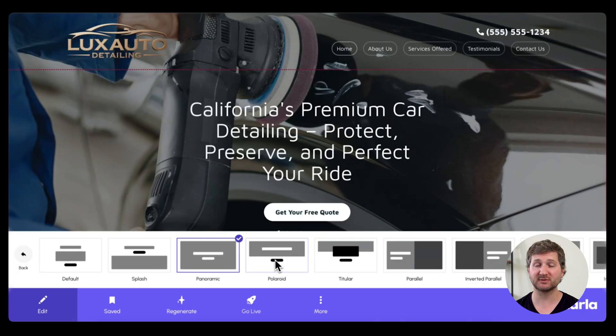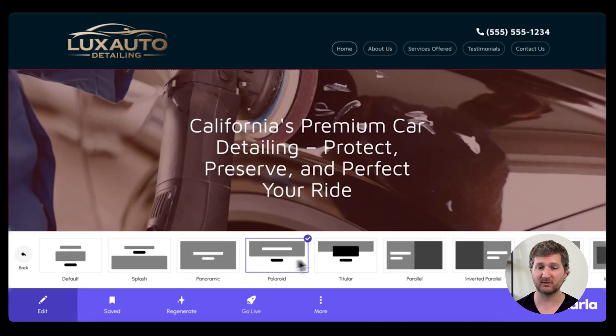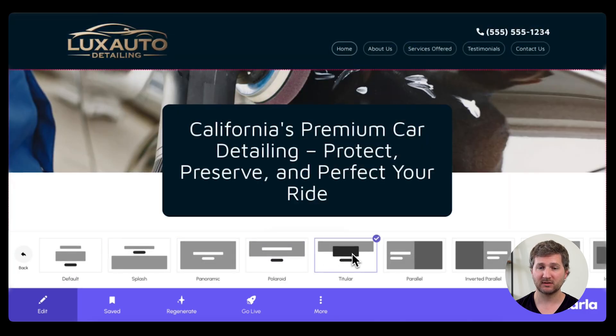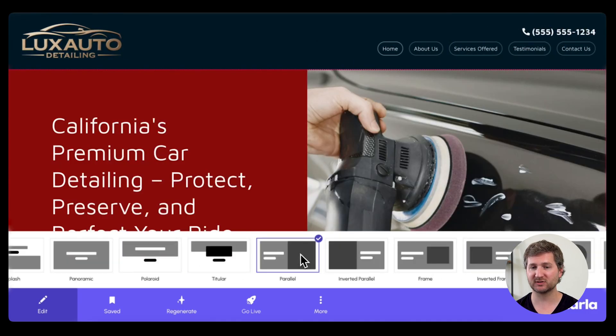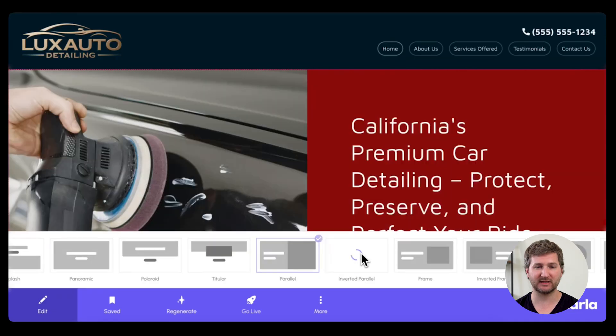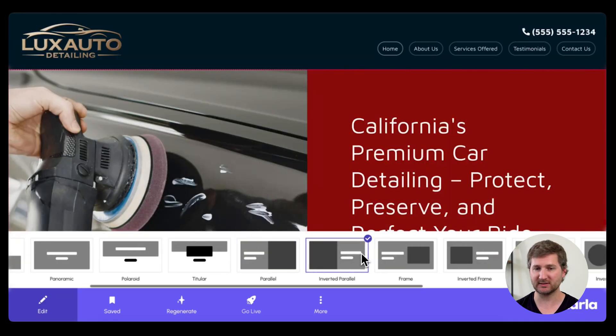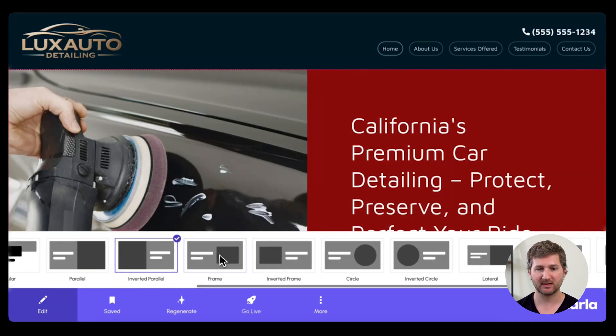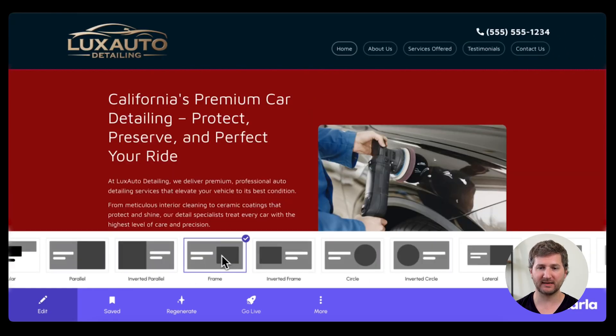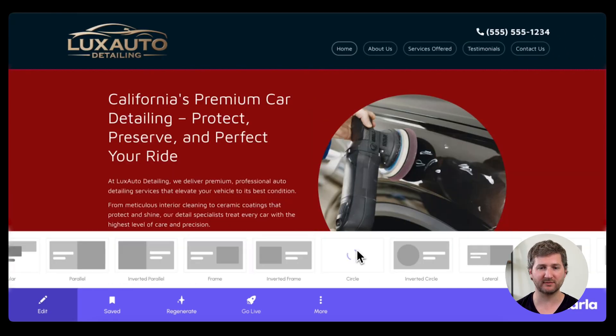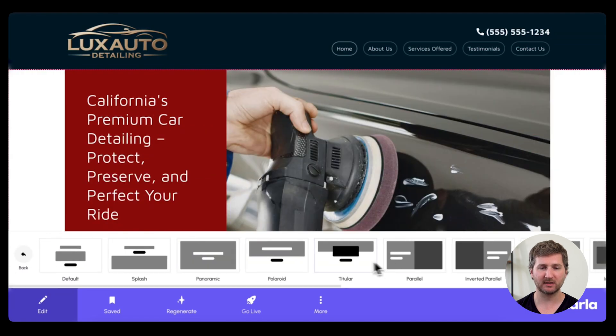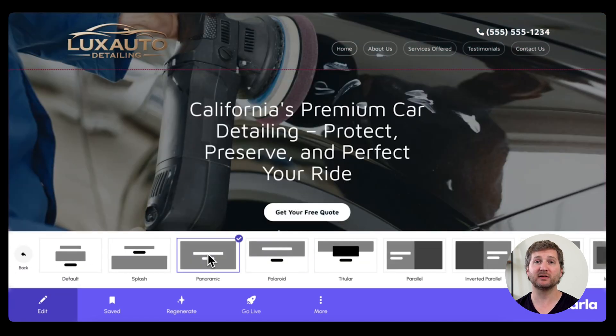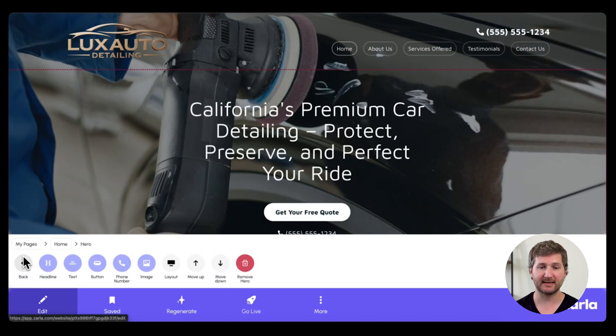There are a ton of different options to change your layout, including these which are like split screen with an image and text. But after looking through all of these, I'm going to choose Panoramic, because I want to add a movie behind my hero text.